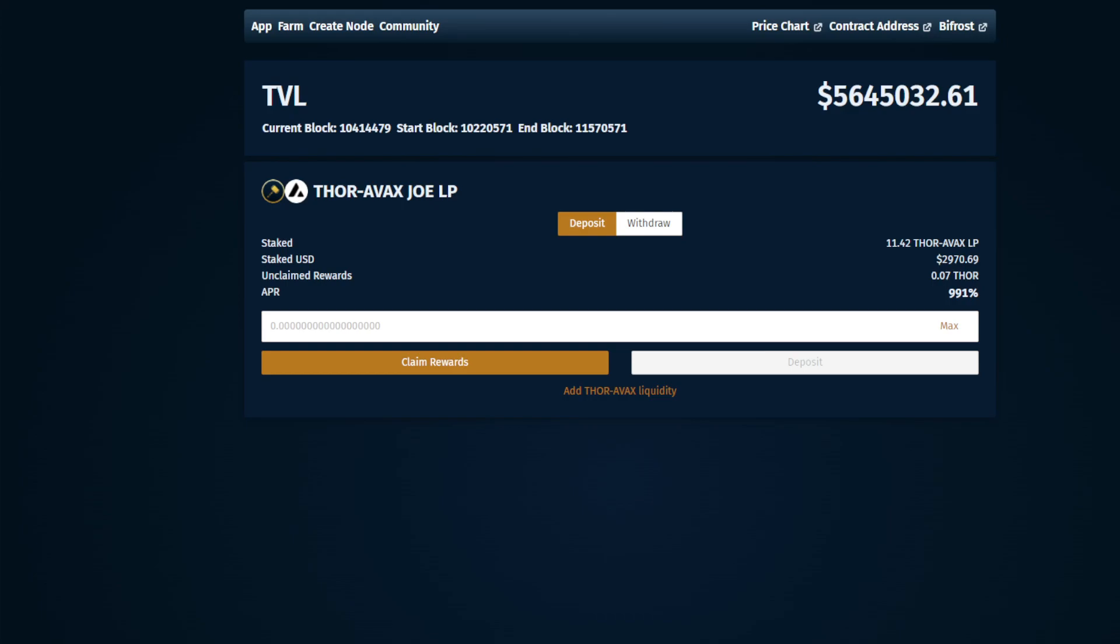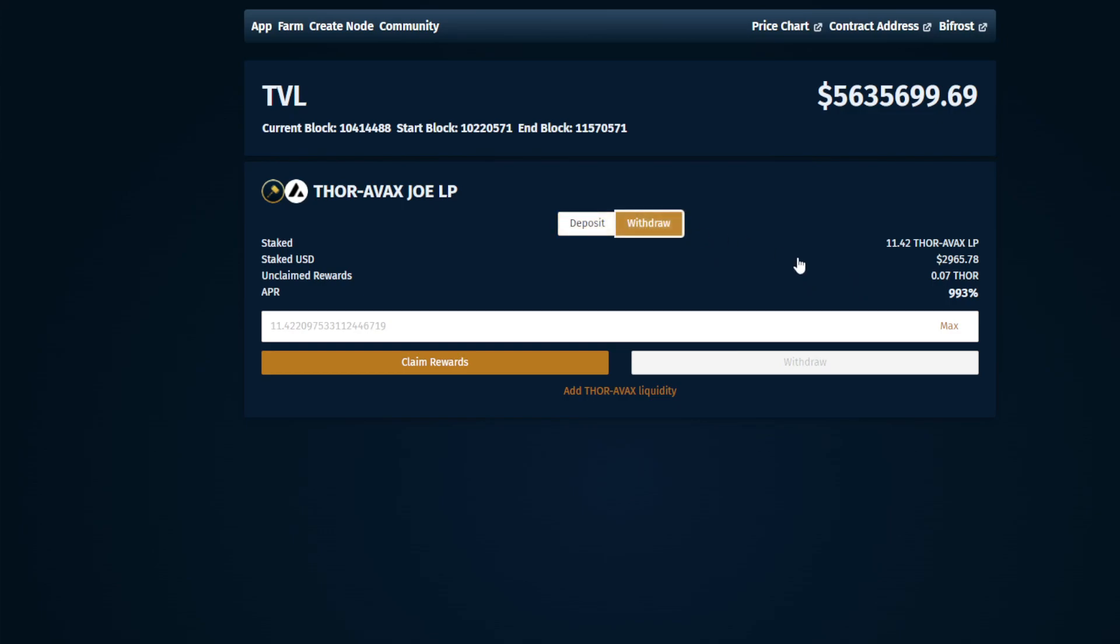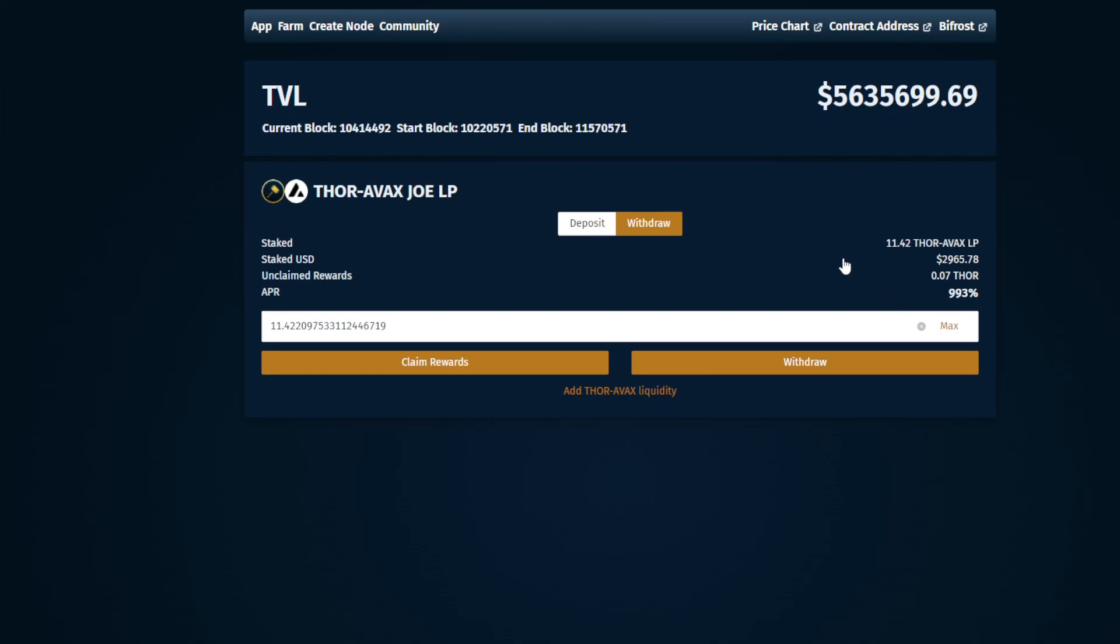Alright, the first thing we need to do is come over to the Thor app website and select farm up here at the top. You can see here that I've got about 11 tokens, liquidity pool tokens in there, some rewards, current APR. So the first thing we want to do is we actually want to withdraw these. I'm going to withdraw all of my tokens just for the heck of it, which will also auto claim the Thor that I've been rewarded.